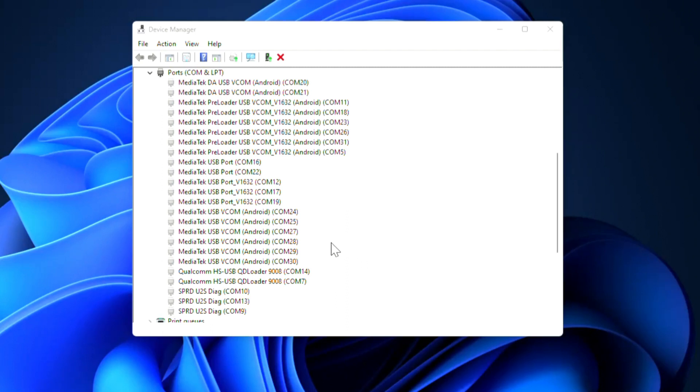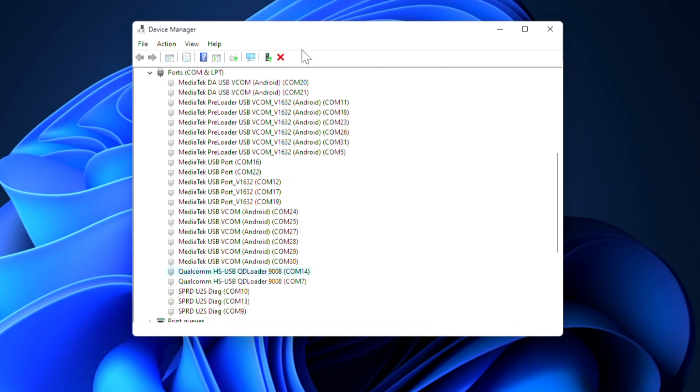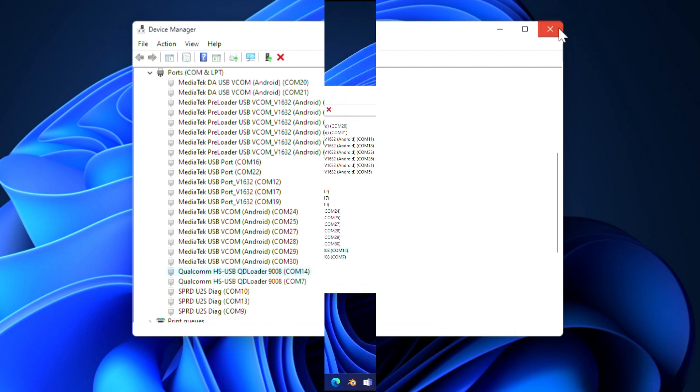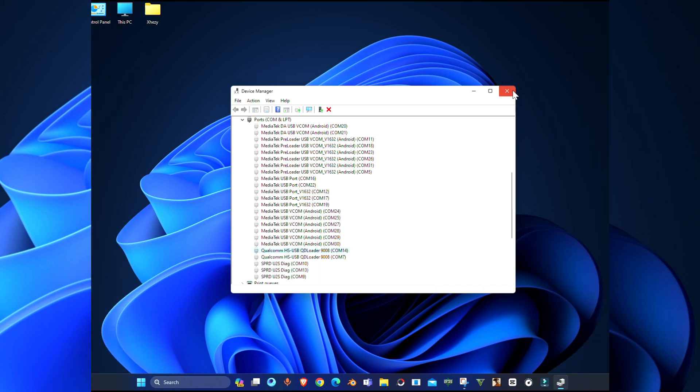Hey guys, welcome to the channel. Today in this video I'm going to show you how to install the Qualcomm HS USB QD Loader 9008 driver. This is the driver for Qualcomm devices.